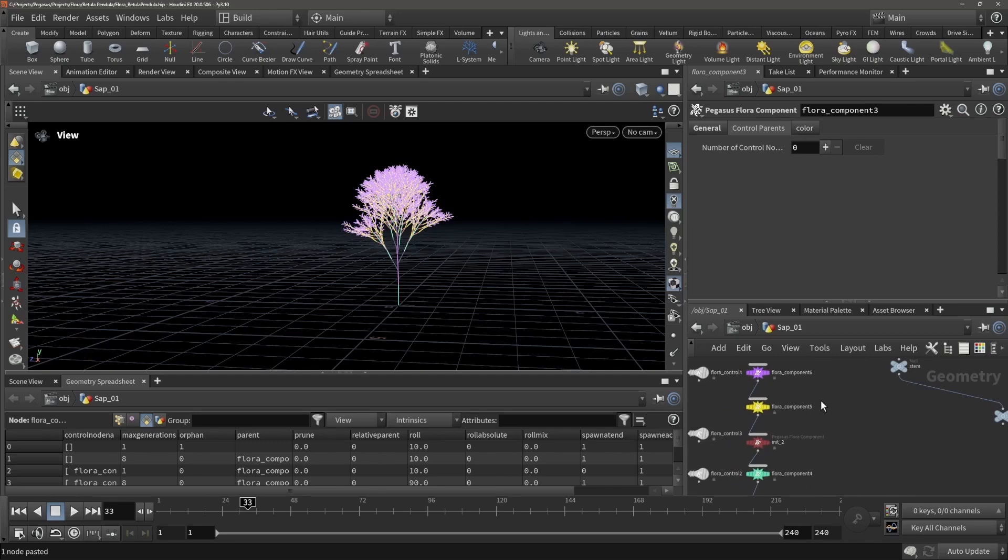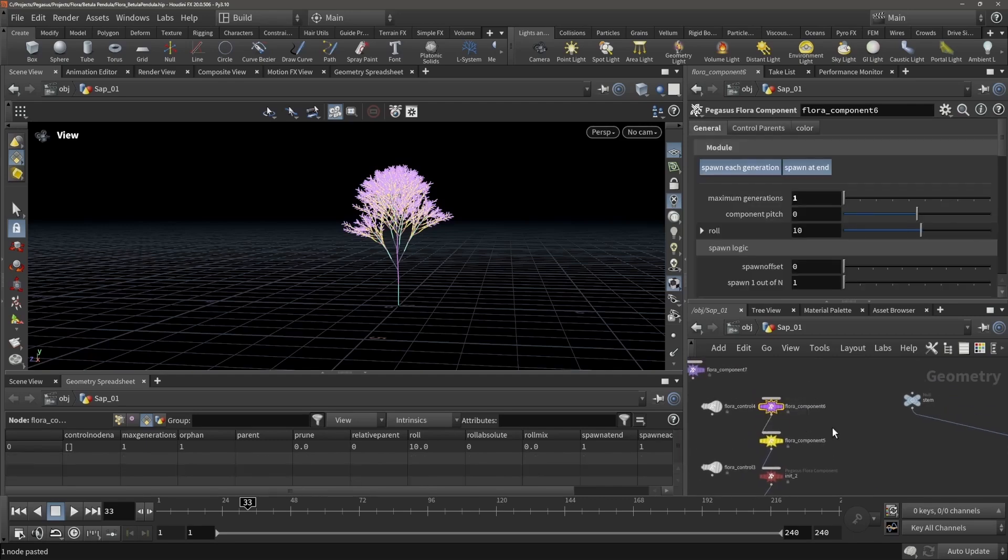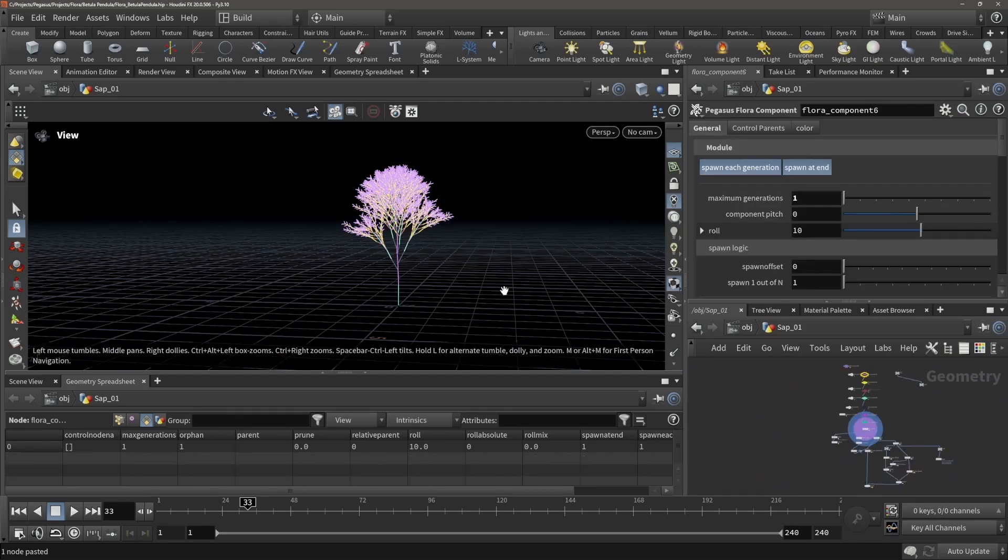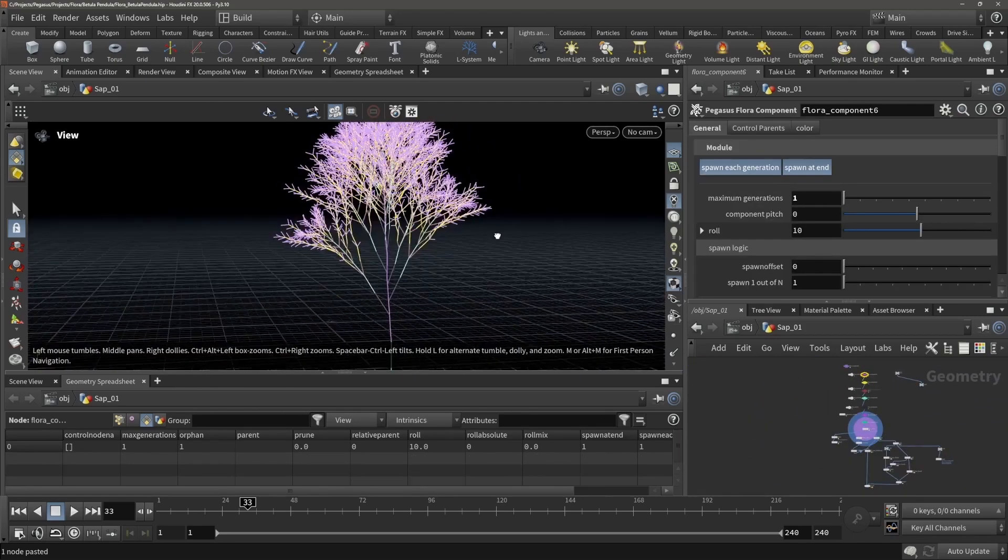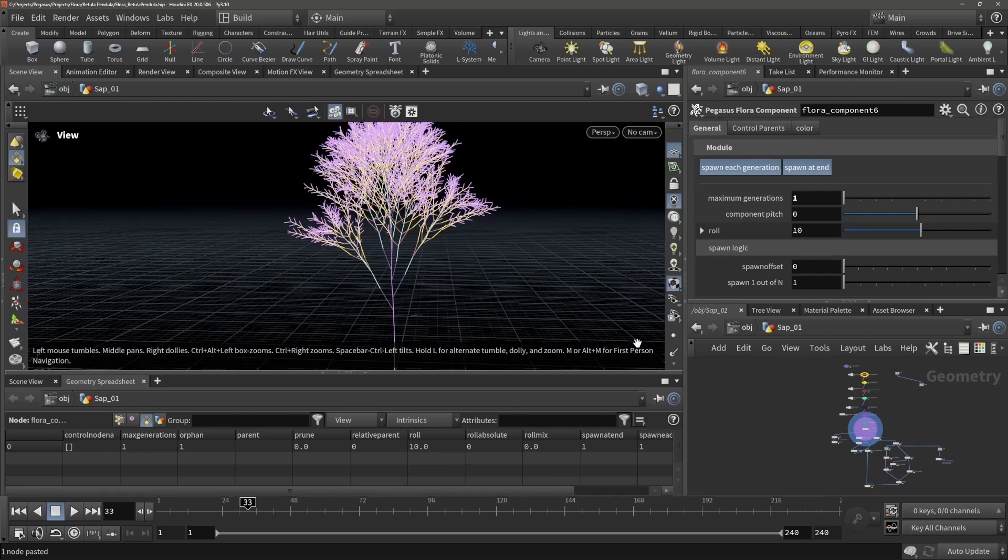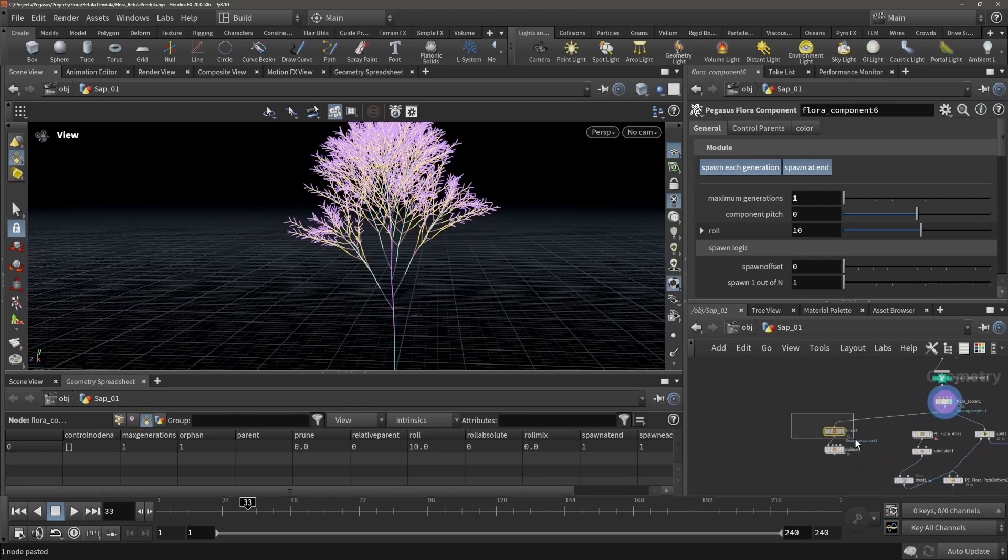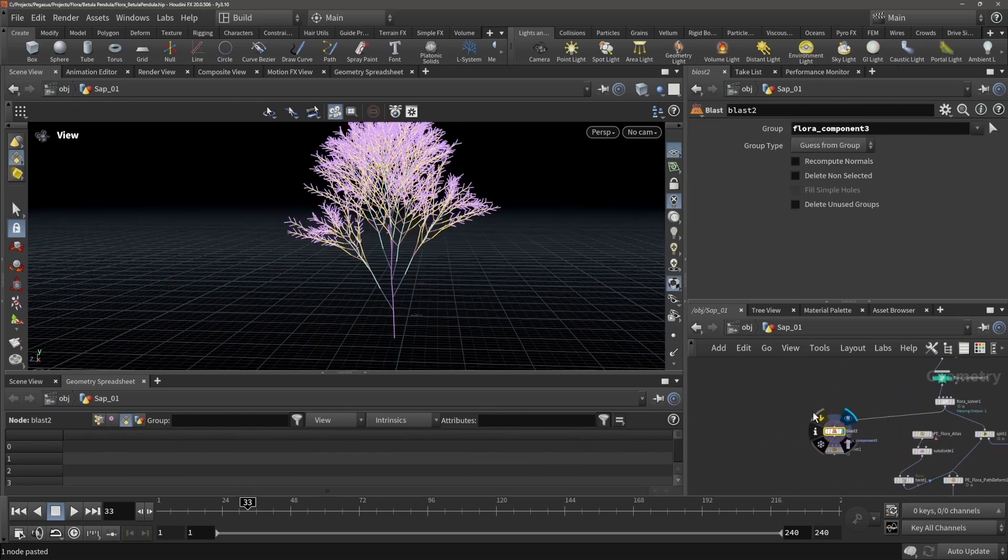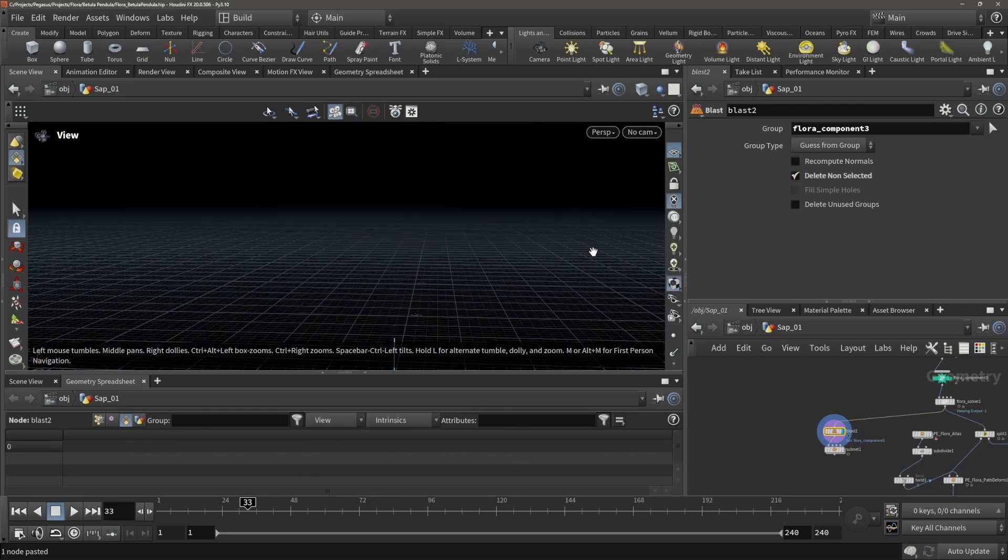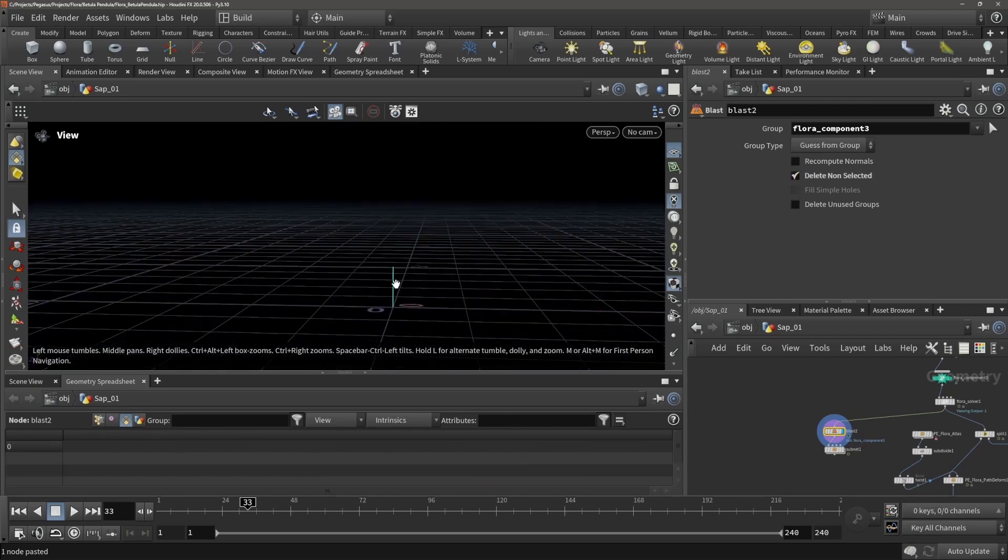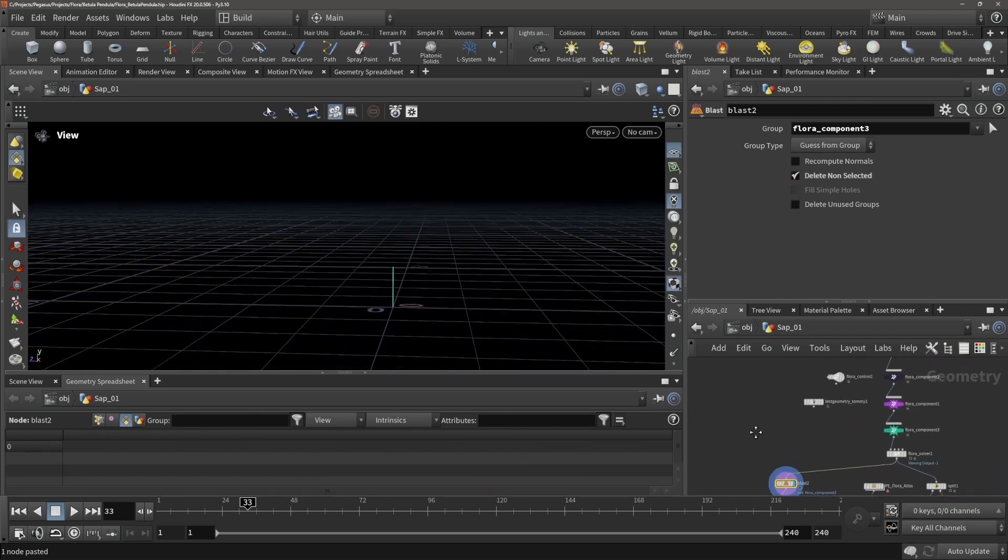And what you can see is that every component corresponds with a colored branch type, so we can isolate them. So right now I'm isolating component number three, which is the origin.